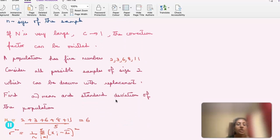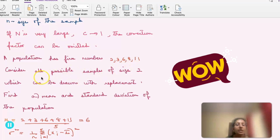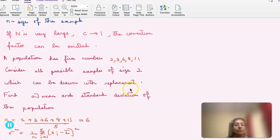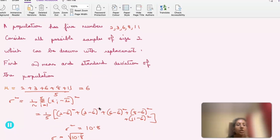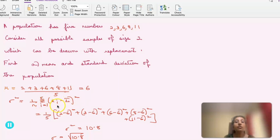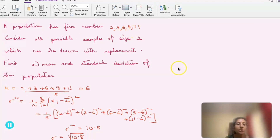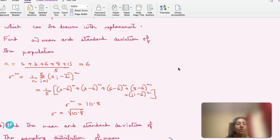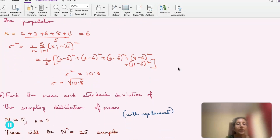A population has 5 numbers: 2, 3, 6, 8, 11. Consider all possible samples of size 2 drawn with replacement. The mean is (2+3+6+8+11)/5 = 6. The variance sigma-squared is (1/n) times the summation of (xi minus x-bar) squared. That gives (1/5)[(2−6)²+(3−6)²+(6−6)²+(8−6)²+(11−6)²] = 10.8, so sigma equals the square root of 10.8.